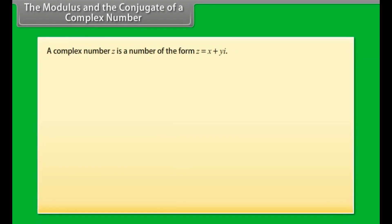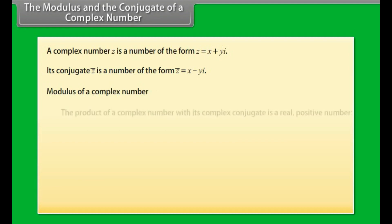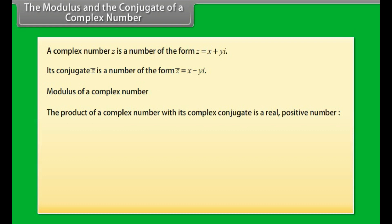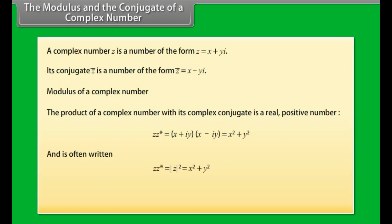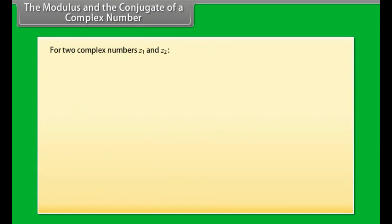The modulus and the conjugate of a complex number. A complex number z of the form z equals x plus y iota has conjugate z-bar equal to x minus y iota. The modulus: the product of a complex number with its complex conjugate is a real positive number — z into z-bar equals (x plus iota y)(x minus iota y) equals x squared plus y squared. This is written as z into z-bar equals modulus of z squared equals x squared plus y squared, where modulus of z equals the square root of x squared plus y squared.